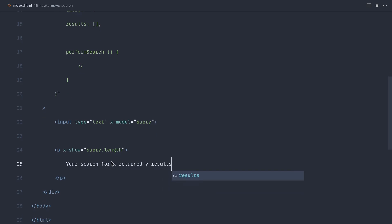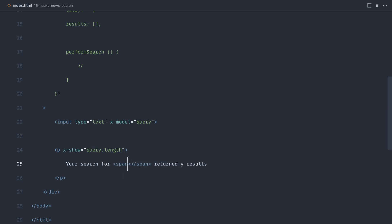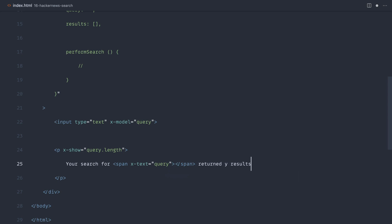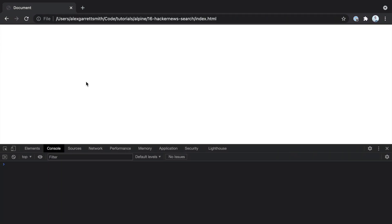And let's say your search for X returned Y results. So we can fill in the X here. That's pretty straightforward because we already have the query. So let's go ahead and use x-text here to pass the query in. And that should be enough. Let's go over and check it out. So when I type alpine.js, you can see that automatically updates.